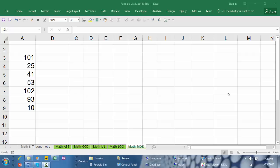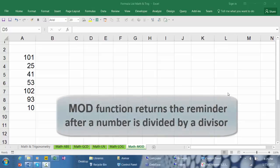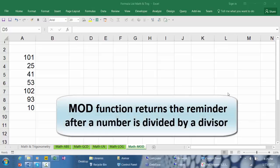Hello and welcome to YouTube channel. In this video I want to show you how to use one of the Excel functions that returns the remainder after a number is divided by a divisor, and the function is called MOD.